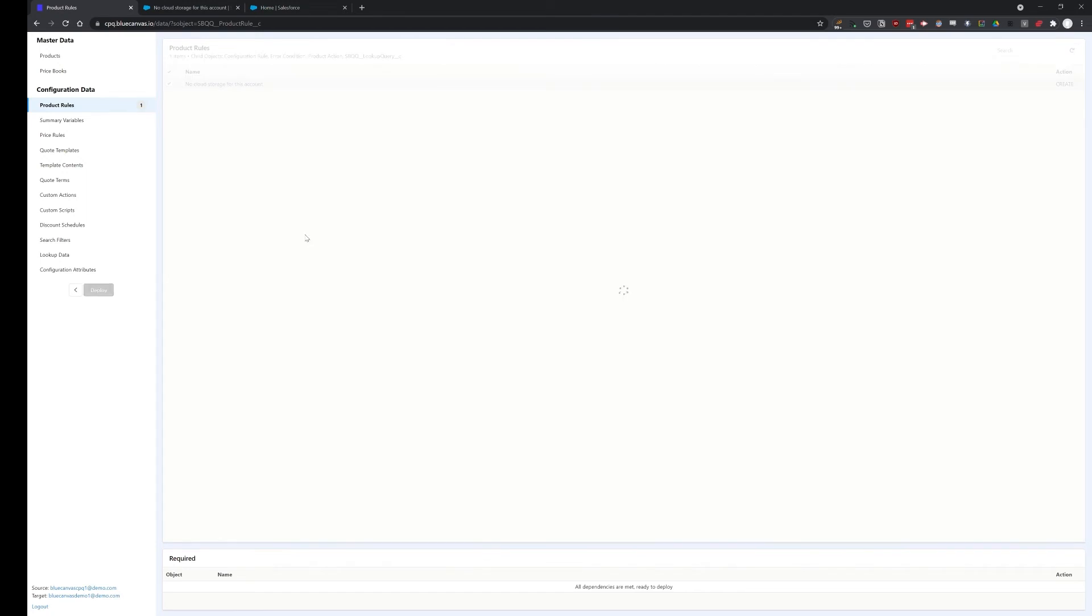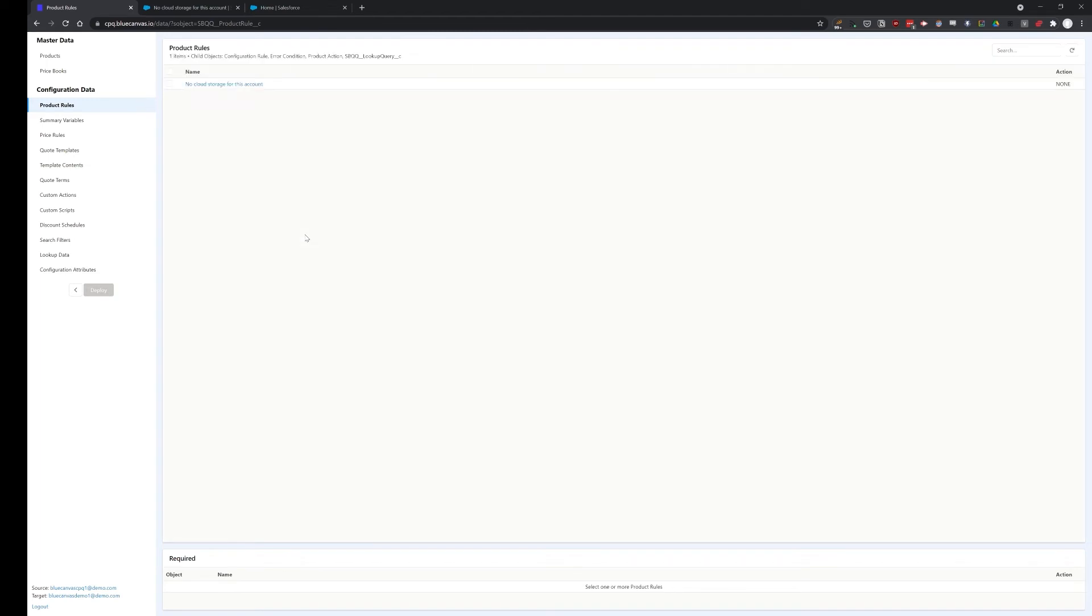Of course, there would be other objects and lookup queries and formulas and restrictions and other objects necessary for it to deploy normally. But for our demo purposes, we're just going to deploy it like this. And it's done. And because it now exists on both orgs, the action is shown as none.